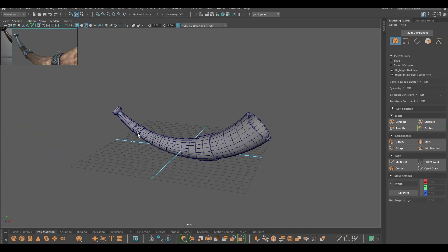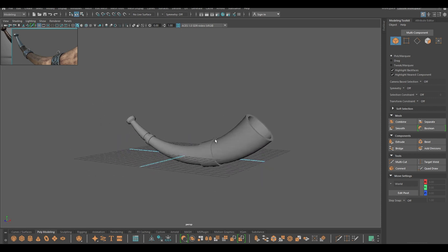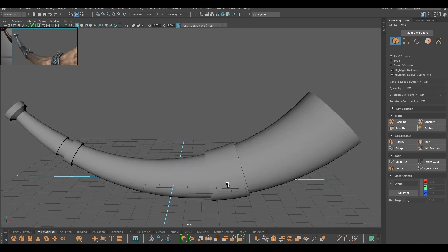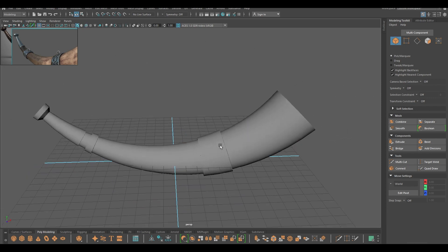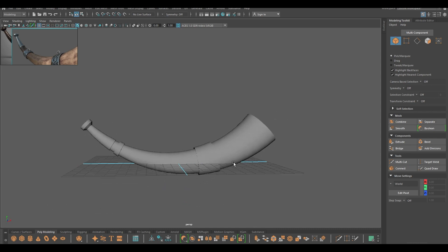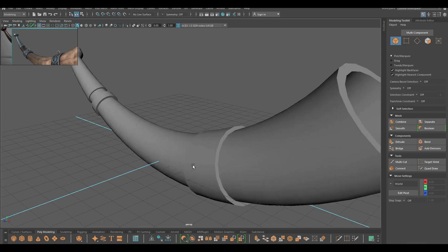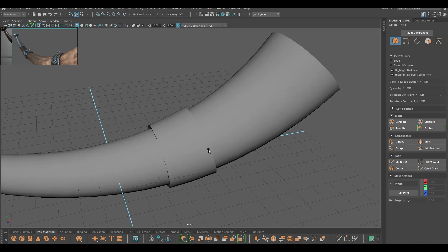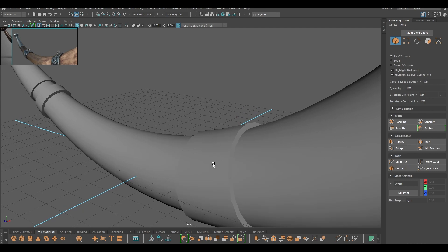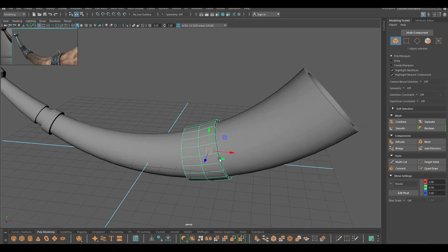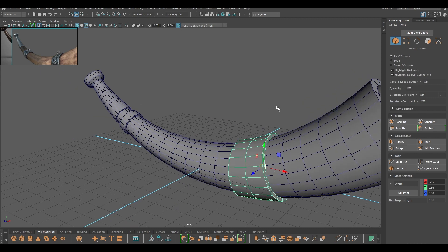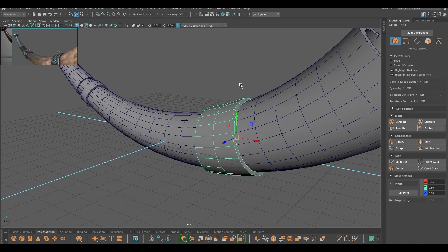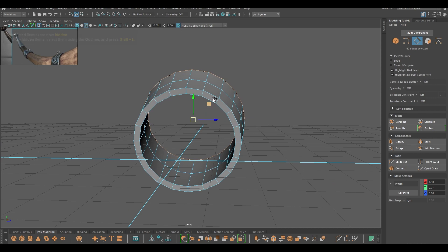So our horn model is done. Now we need to unwrap this and send this to substance painter for texturing. But before that, I want to add some soft edges here. For that, what I'm going to do is select this part and isolate it, then go to edge mode, select all these edges, and then bevel.